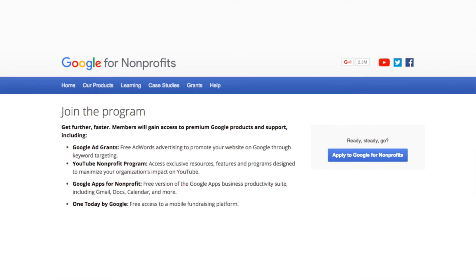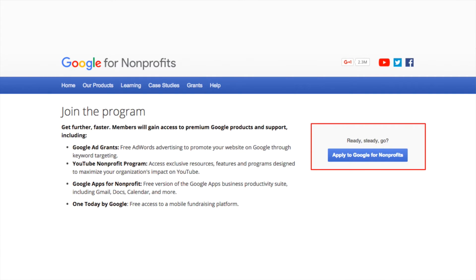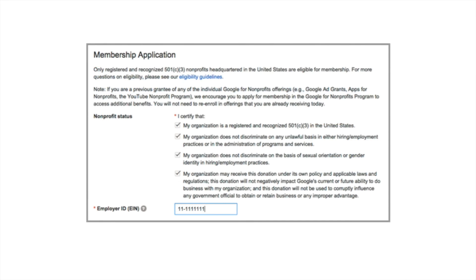Once you've clicked Join the Program, you'll be taken to a page that tells you about some of the perks of signing up for Google for Nonprofits. If you're ready to move forward, click the Apply to Google for Nonprofits button. You'll then be taken to the first form in the membership application, which asks for some information about your nonprofit status and requests your employer ID. Take a few moments to fill this page out.